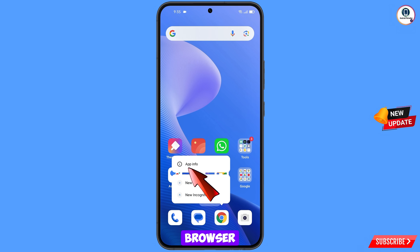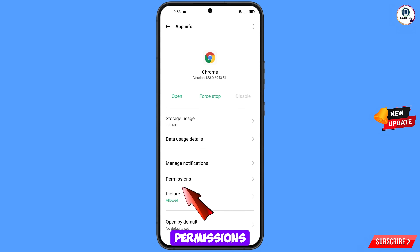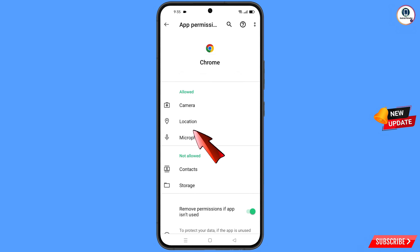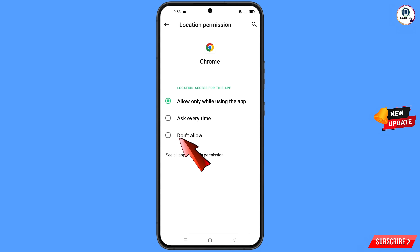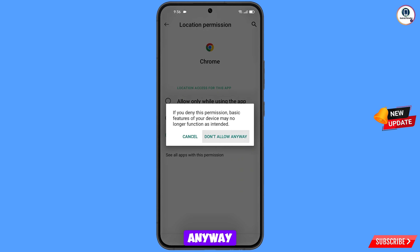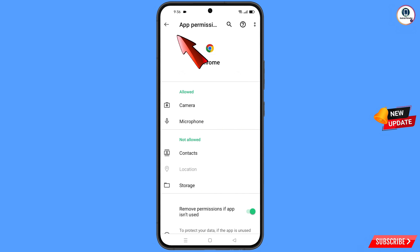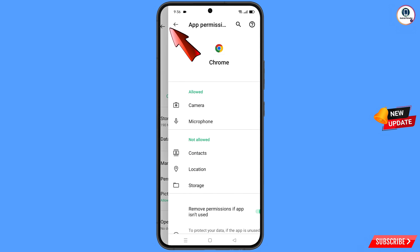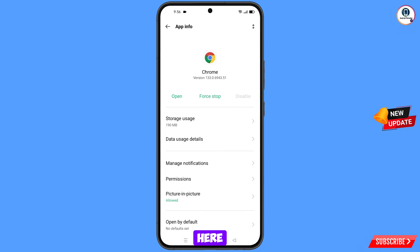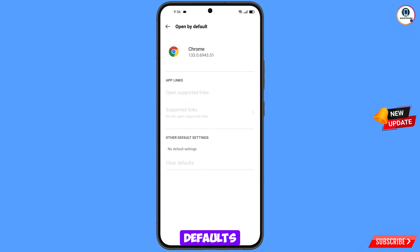In Google Chrome, tap on App Information, tap on Permissions, tap on Location, tap on Don't Allow, tap on Don't Allow Anyway. Go back, find the last option Open By Default, tap on it, then tap on Clear Default. Minimize this.